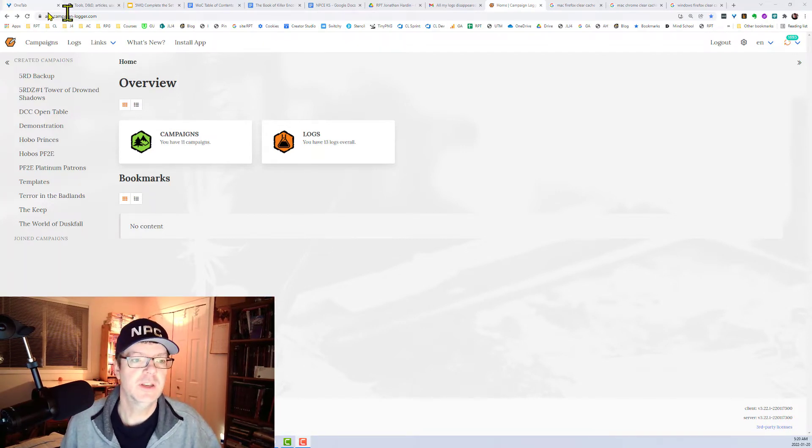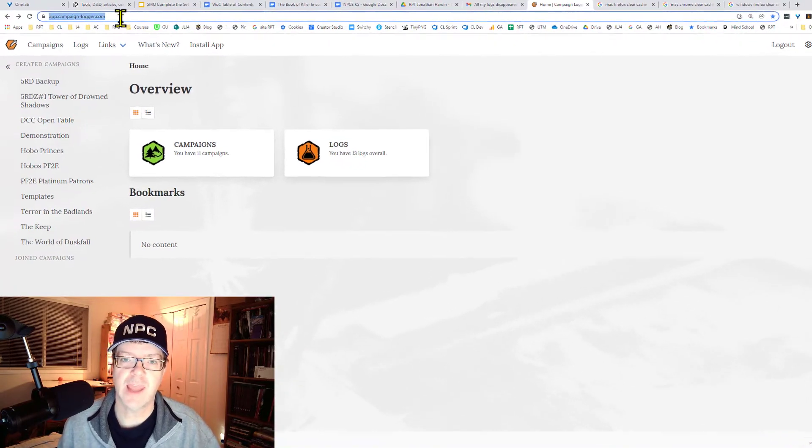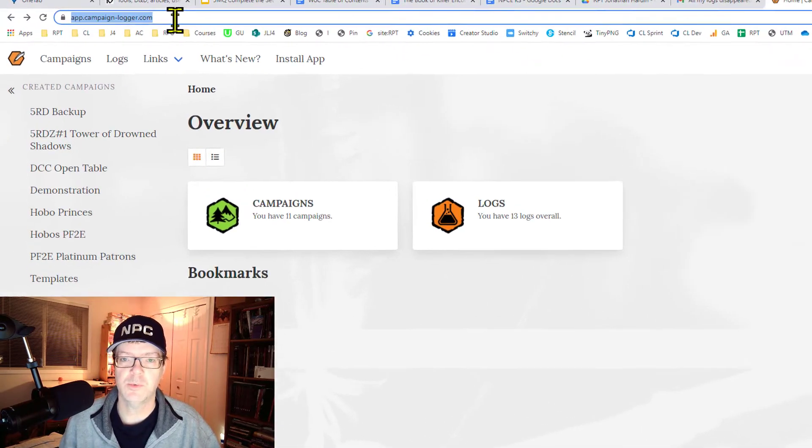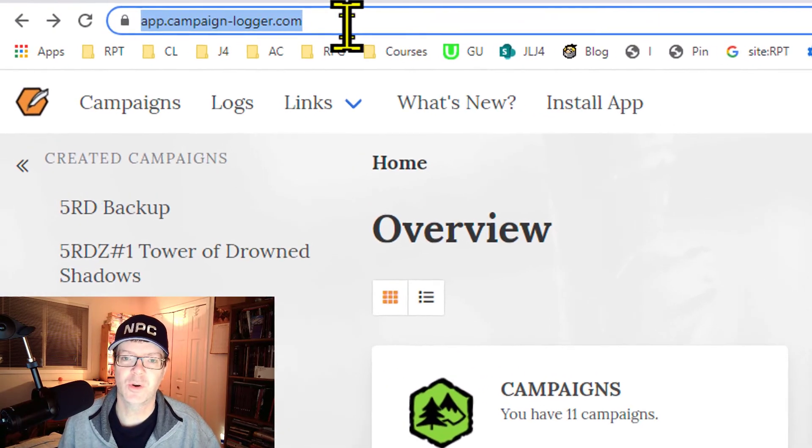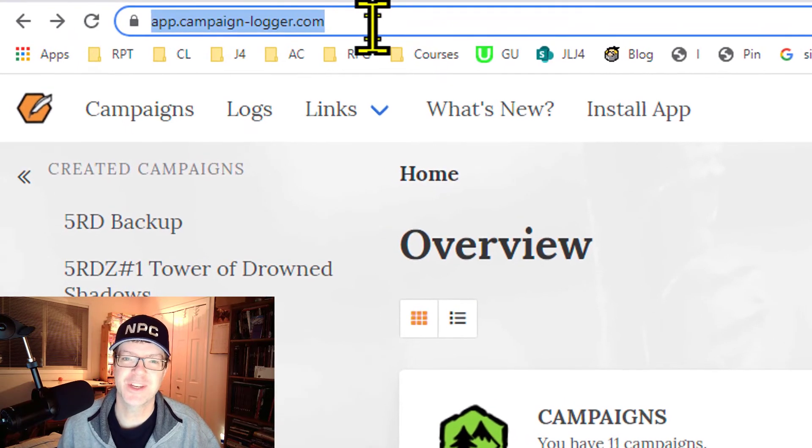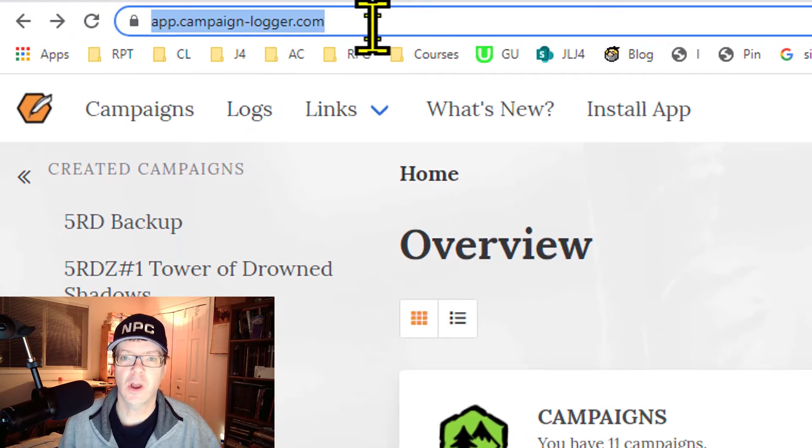So the first thing to do is please ensure that you are using the latest version of CampaignLogger, which we are calling vNext, which is short for the next version. And that is on app.campaign-logger.com.